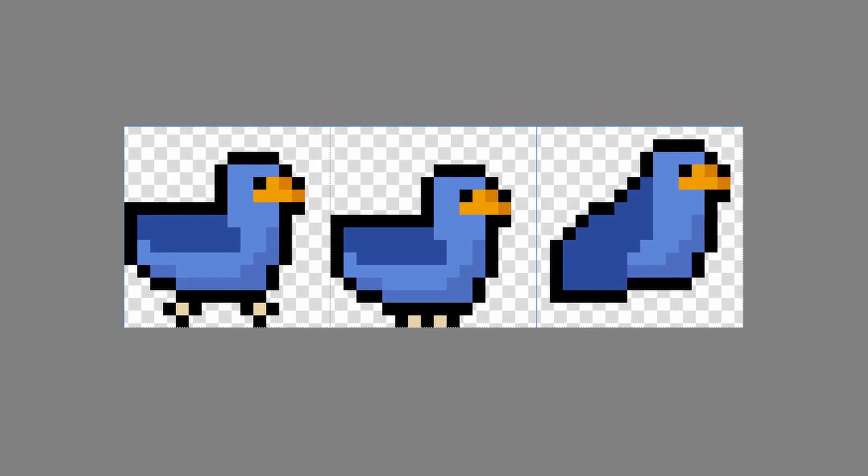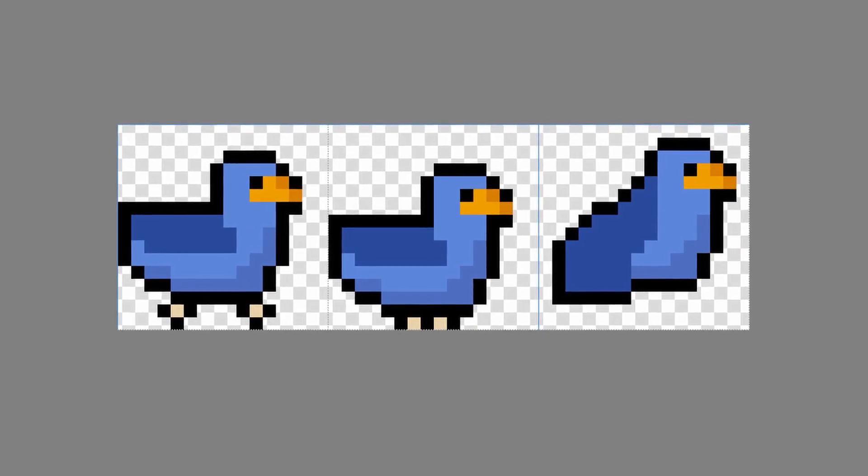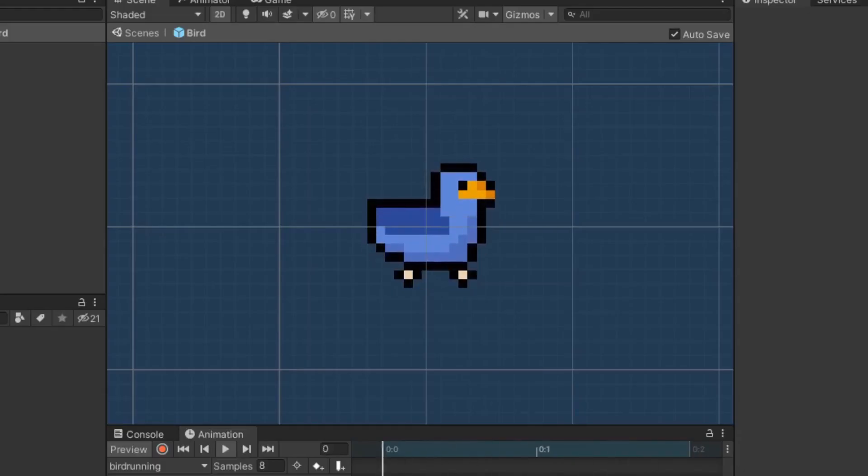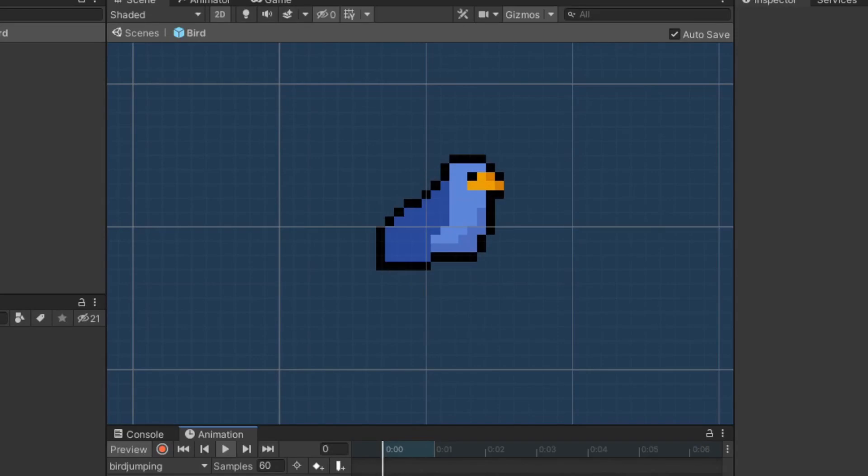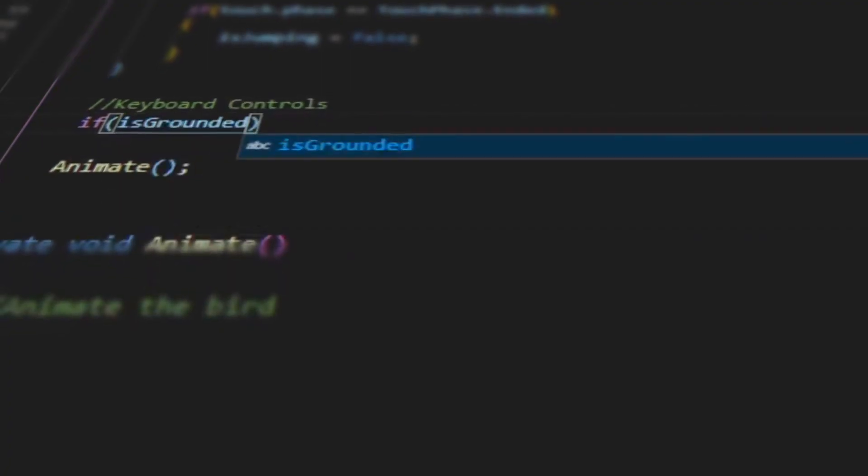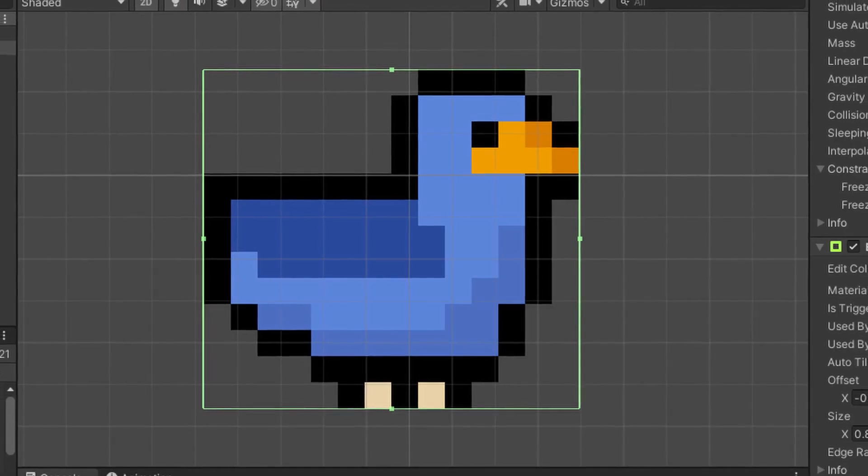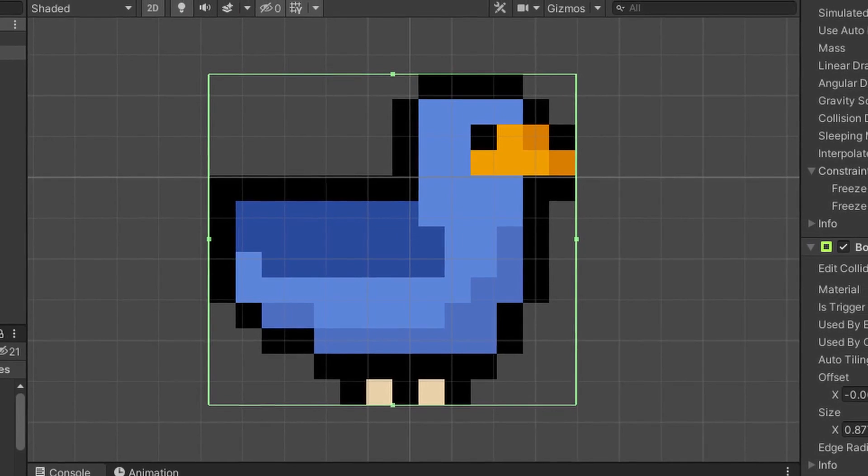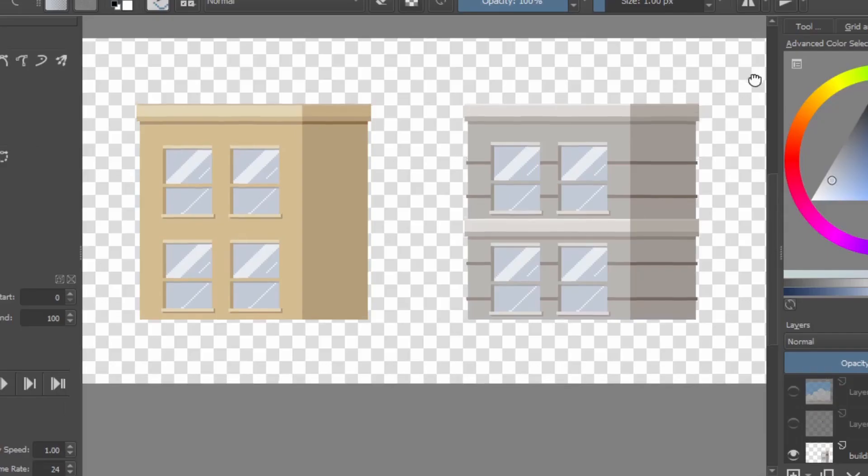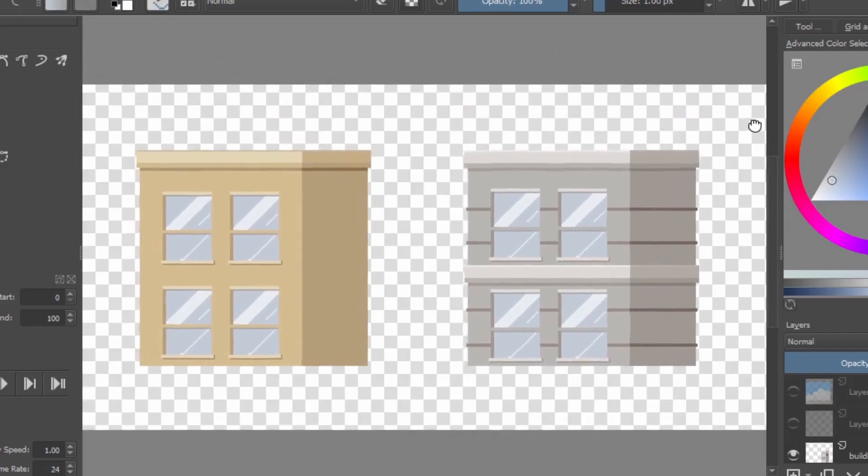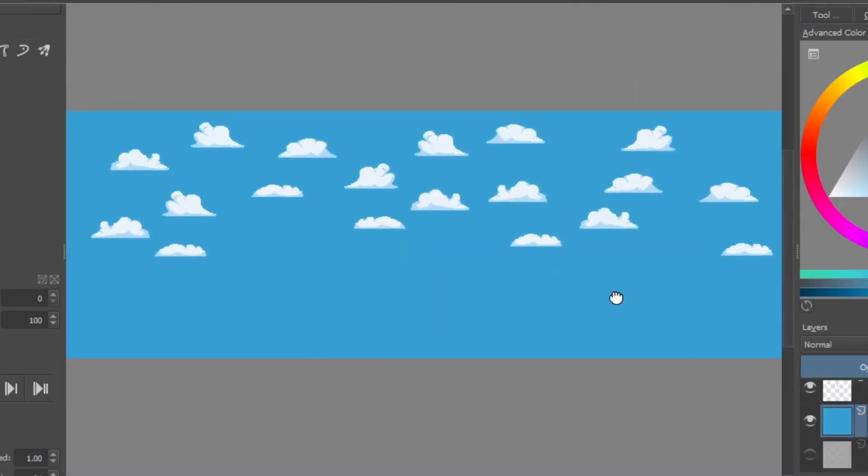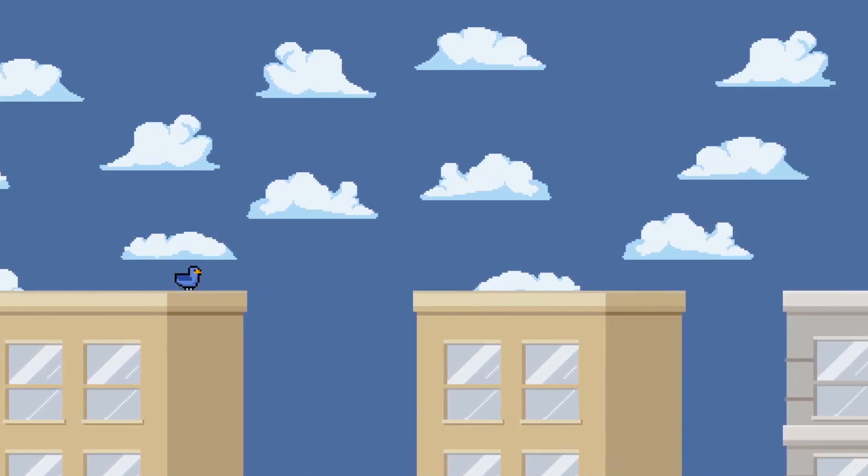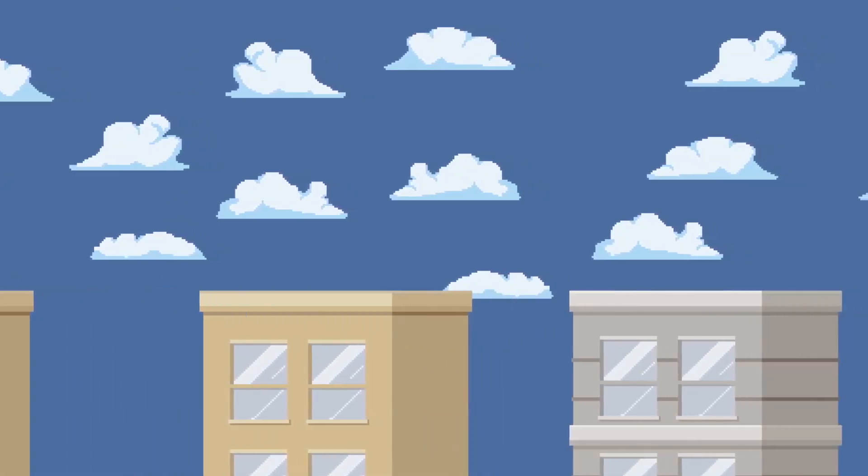For the bird, I just made three very simple sprites. Two for the running animation, and one for jumping. Then, I made a very simple script for the movement, and slapped on a 2D box collider for the player. Finish it off with a few buildings and some clouds, and like that, we got a bird jumping over buildings.